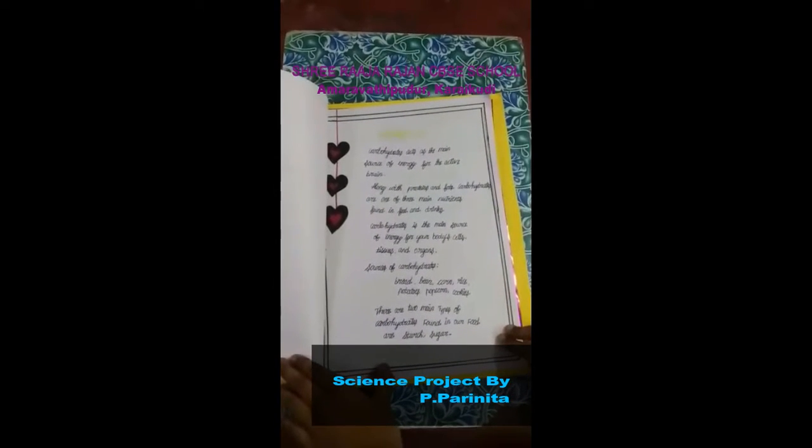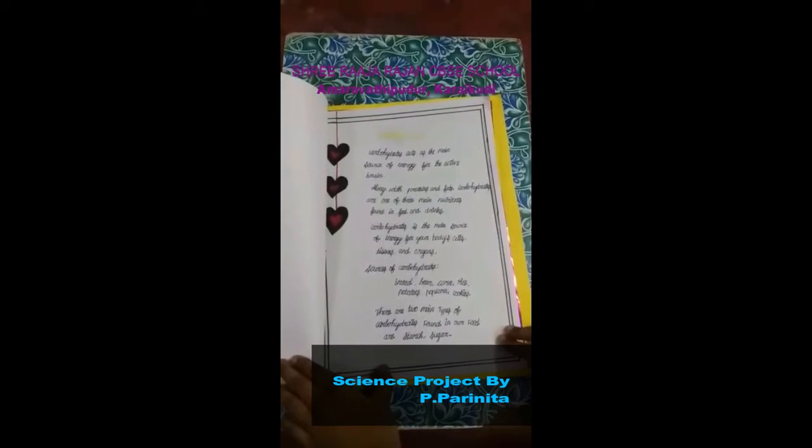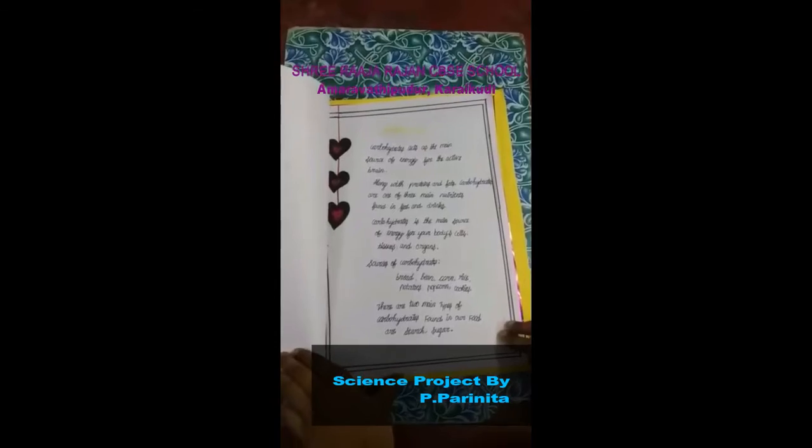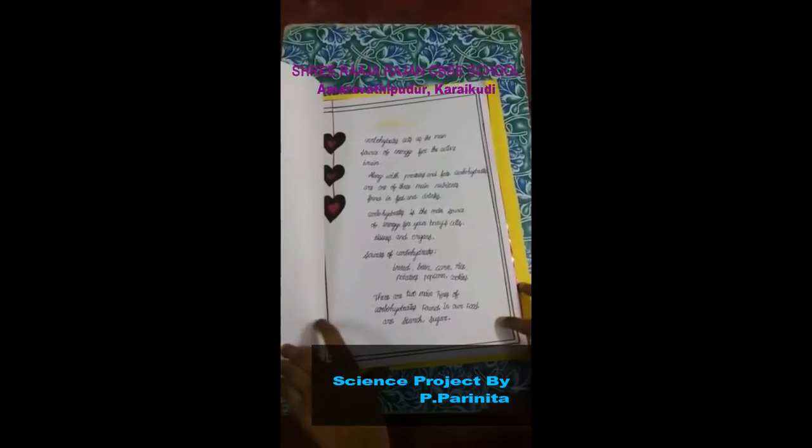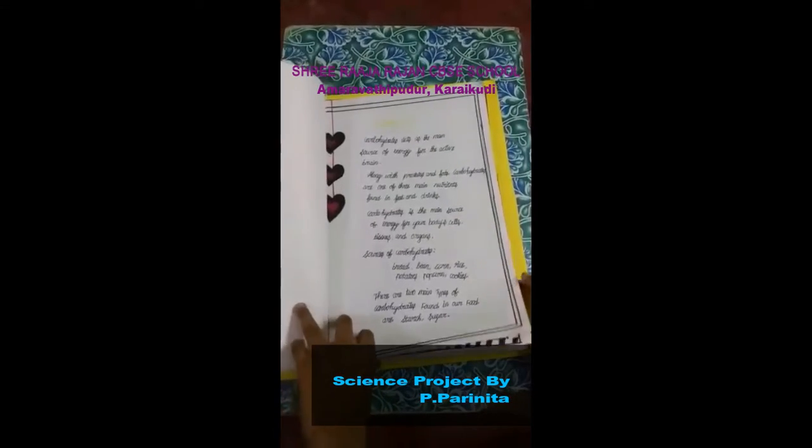Carbohydrate: Carbohydrate acts as the main source of energy for the active brain.